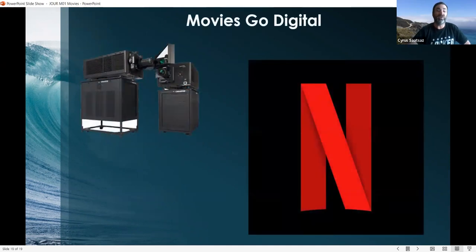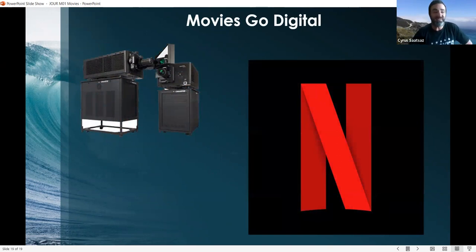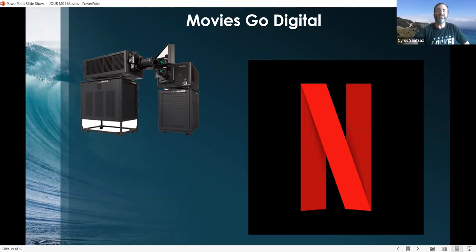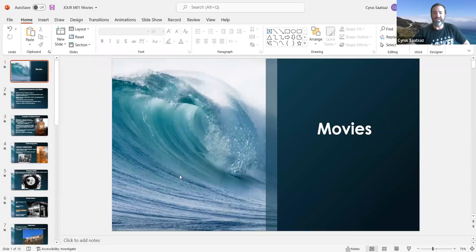Last but not least, movies today have gone digital — both with recording devices, projectors, and the way you consume films, whether through Netflix, Hulu, Disney Plus, or HBO Max. The list is endless. Things have changed, but what remains the same is that people still love the content, the narratives, the stories — and the movie industry is not going anywhere. It's just perhaps more on a smaller screen, though the big screen still exists. And that is the lecture on movies today — hope you enjoyed it. Thank you.